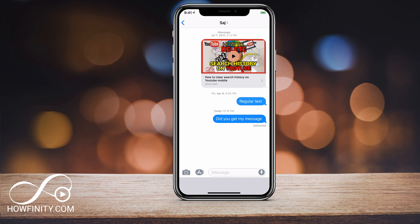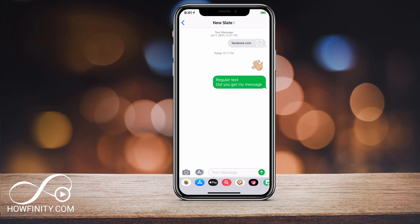I just sent it to myself and my other contact. There you go — both of those messages came through just like that.